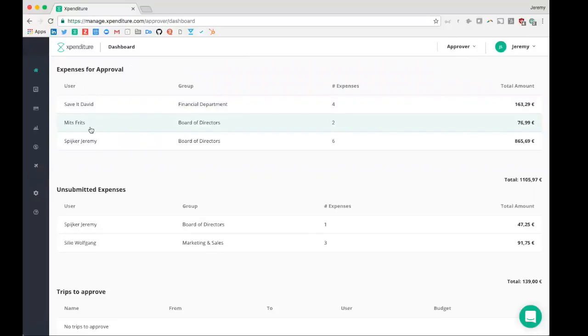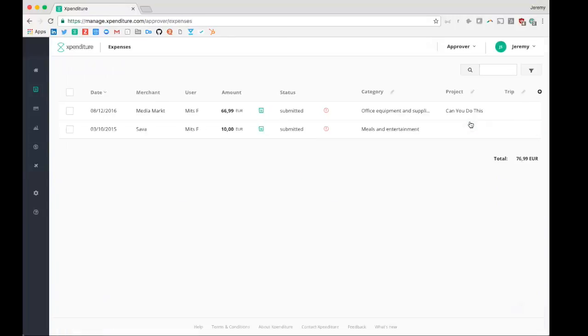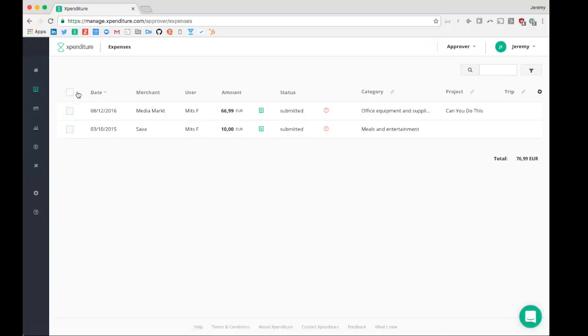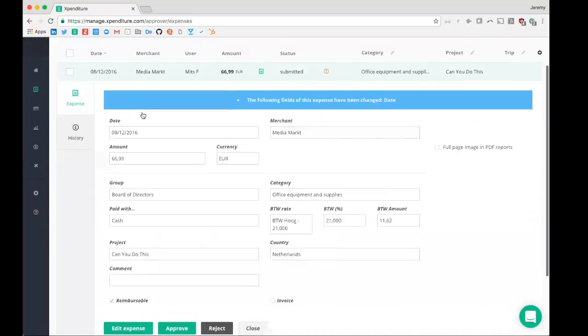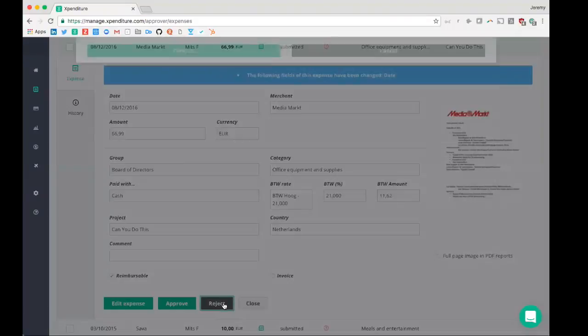So for example, from Fritz, I need to approve from the board of directors two expenses, the total amount of $76.99. I can just easily say, I'm going to select them in a batch and approve them all. Or I can say, well, I want to look into this expense to see what has exactly been going on here. And then I can either edit it, I can approve it, or reject it.